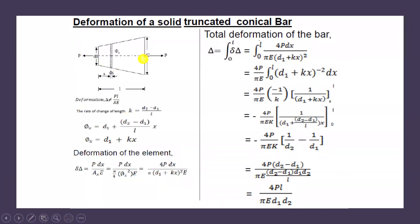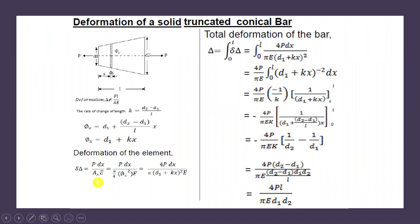The solid truncated conical bar is subjected to an axial tensile load P on either end. Because of this axial tensile load, the elemental length dx will undergo deformation. The deformation of this elemental length dx is: δ_element = P · dx / (Ax · E). Since the cross-section is a circle, the area Ax = (π/4) · φx², giving δ_element = P dx / ((π/4) · φx² · E).